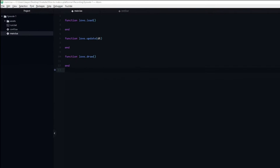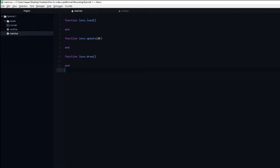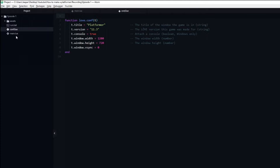All you need to follow along is a main.lua file that contains the three base LÖVE callback functions: love.load, update, and draw. Next you need a conf file. Inside the conf file I have set the window size to 1280 by 720 pixels, enabled the developer console, named the game platformer, specified that the LÖVE version we will use is 11.3, and disabled vsync.